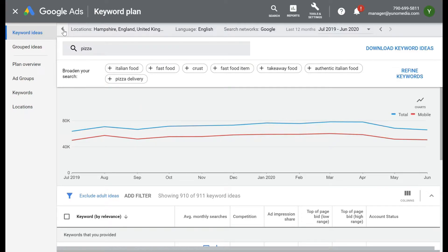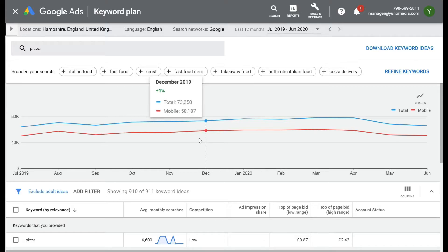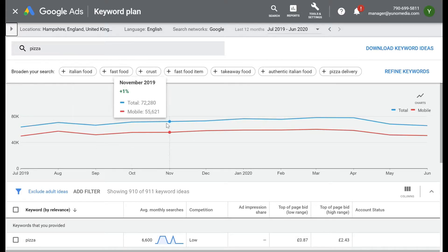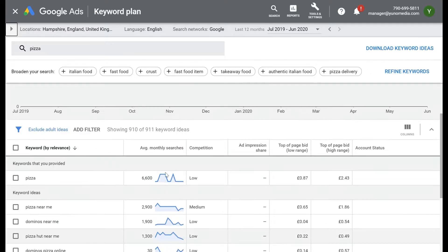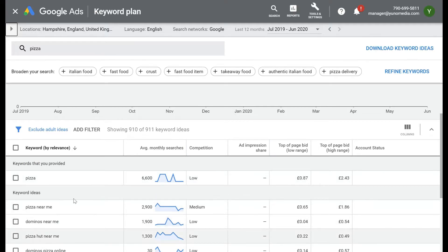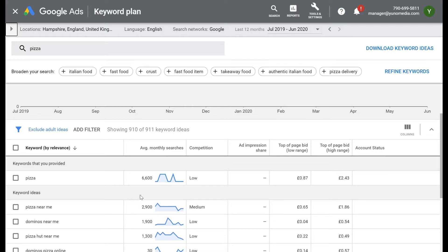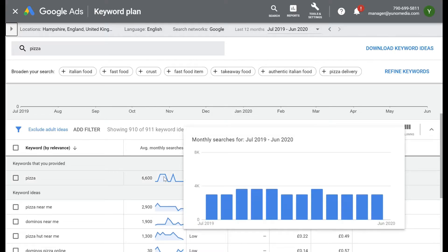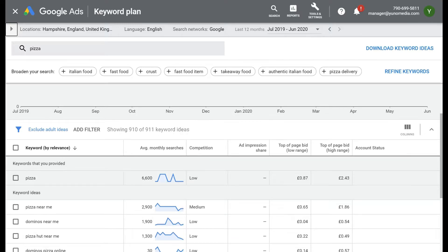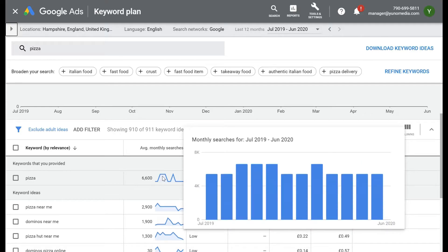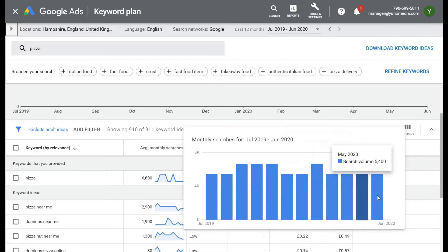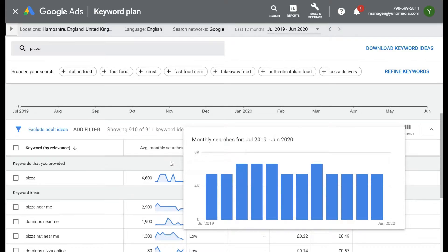I'm going to click this arrow up here to collapse that section so we've got a larger screen. This bit shows the search volume and how the search volume changes for the keyword 'pizza'. Down here it shows the keywords, and below that you've got keyword ideas. Next you've got average monthly search volume — for pizza, the average monthly search volume is 6,600. If you hover your mouse over the graph, it brings up the monthly search volume. There seems to be a peak in February where search volume in Hampshire for pizza was 6,600, and it remains roughly even throughout the year.